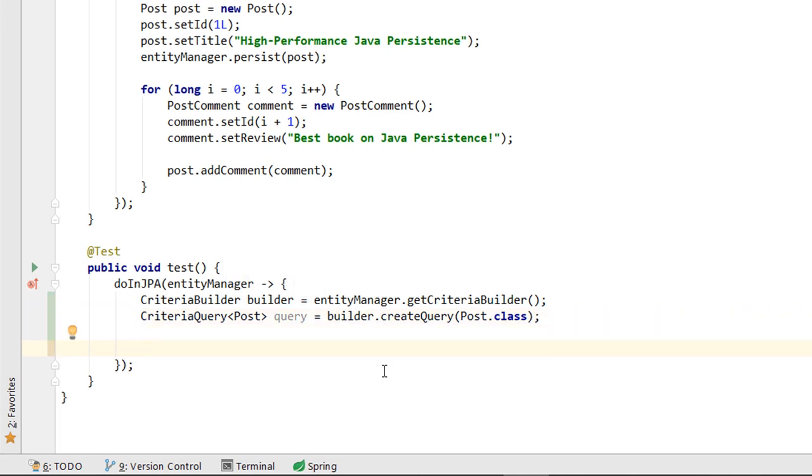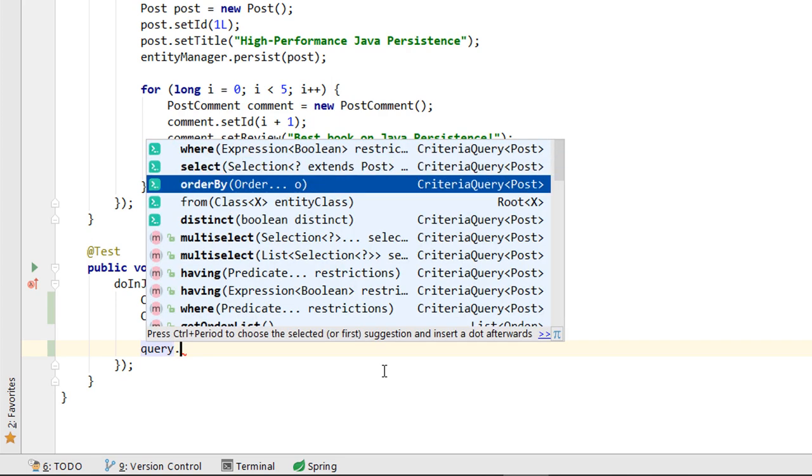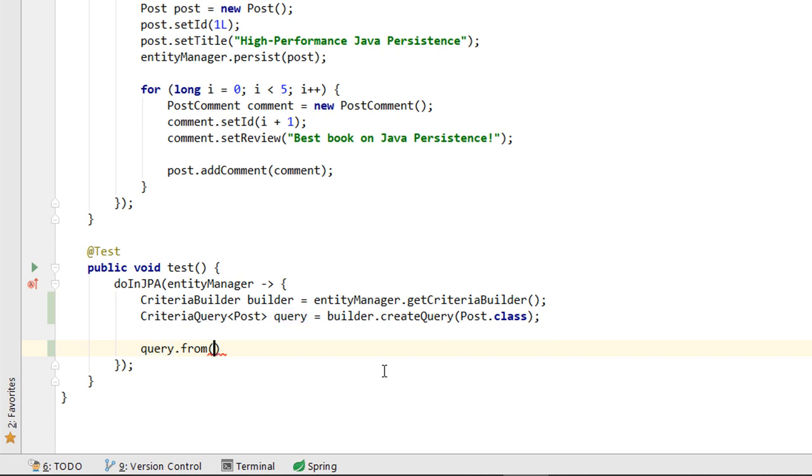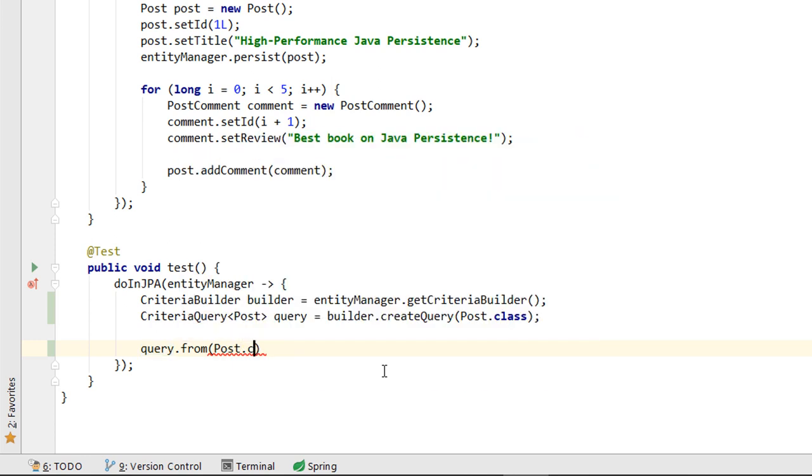For the CriteriaQuery reference, we can see the most commonly used method calls, which are suggested by Kodota. We are going to call the from method to specify that we want to query the POST entity.